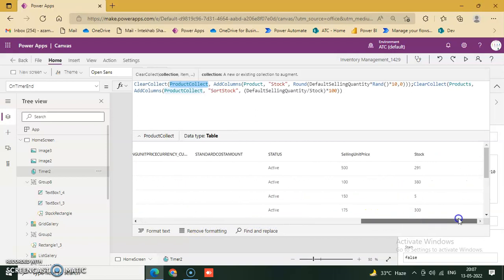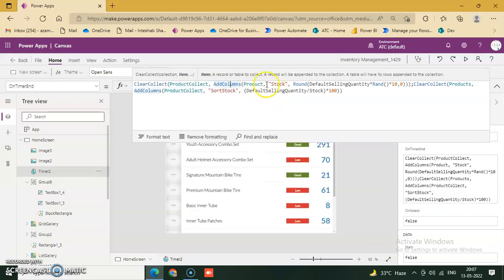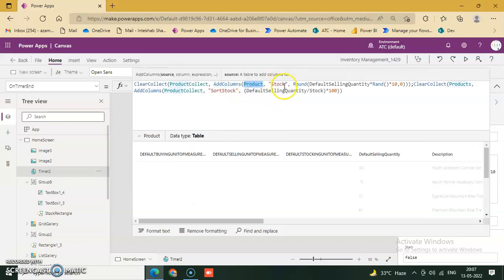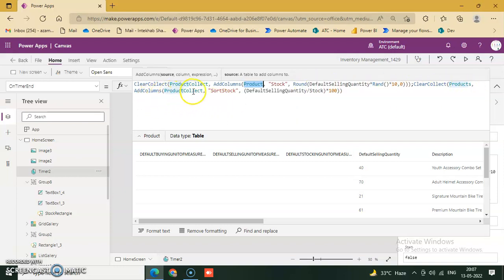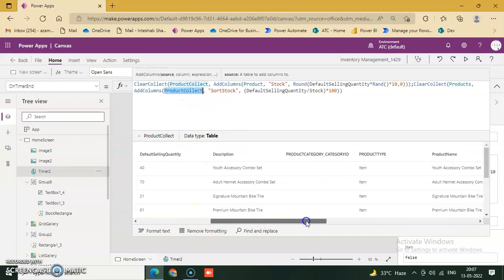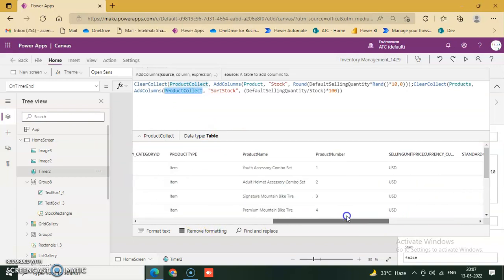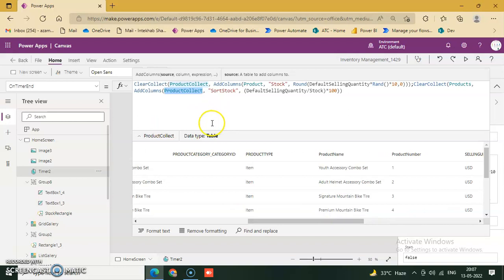ClearCollect Product Collection — this is the collection name. Add Column: Product, Stock, Round. ClearCollect Product, Add Column. This collection is created on OnTime, and when the timer ends, the collection is created and stores the data.